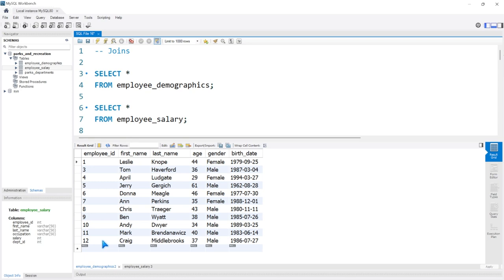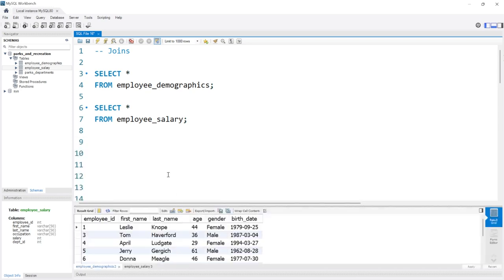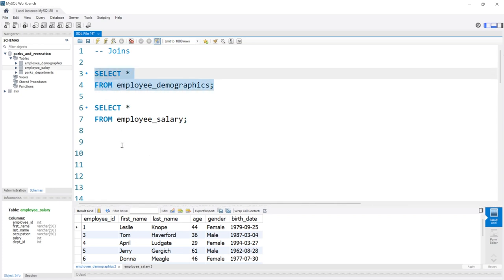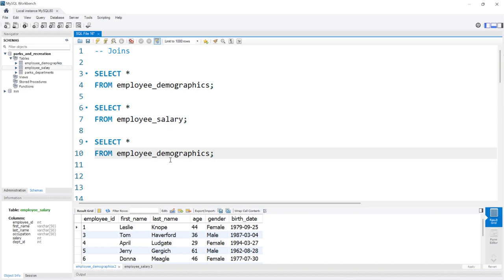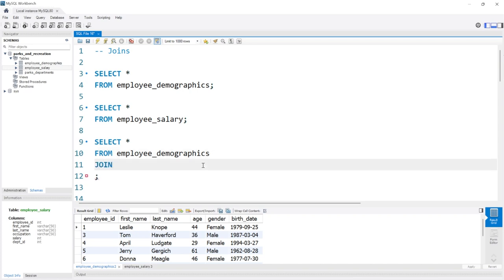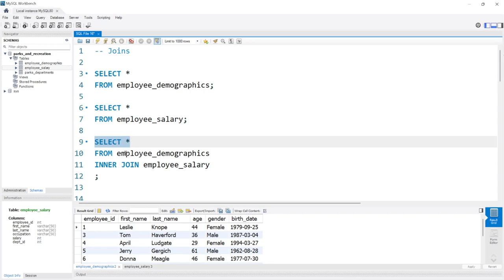Let's start by writing out an inner join. This is probably one of the most common and most simple joins. An inner join is going to return rows that are the same in both columns from both tables. This will be the first table that we start with, and then we'll join the salary table onto this demographics table. We need to come right here and say JOIN. By default, JOIN represents an inner join, although we can write INNER JOIN here to make it more explicit. Then we're going to say employee salary. So we're selecting everything from the employee demographics and doing an inner join on the employee salary.